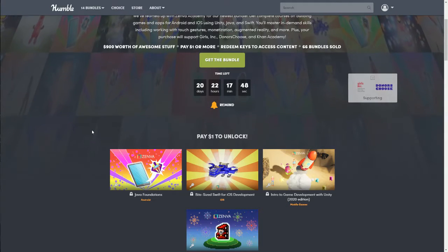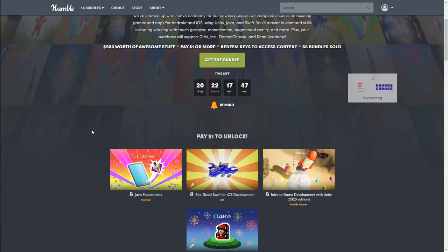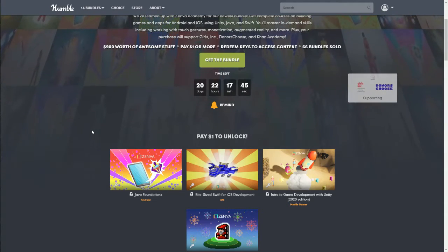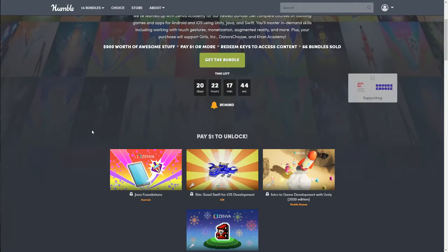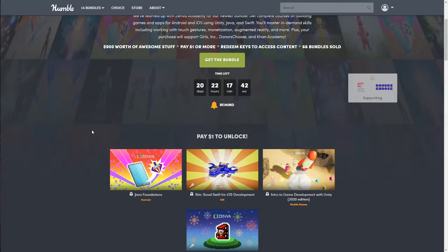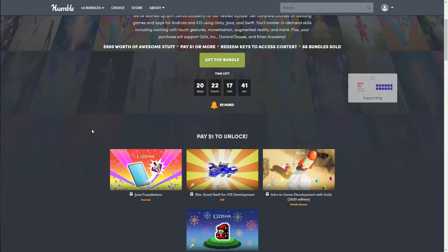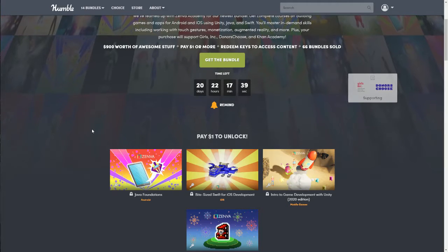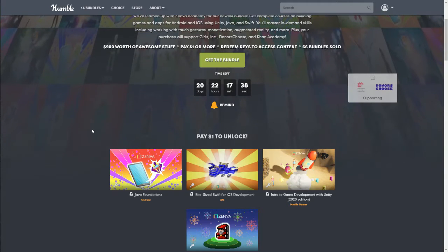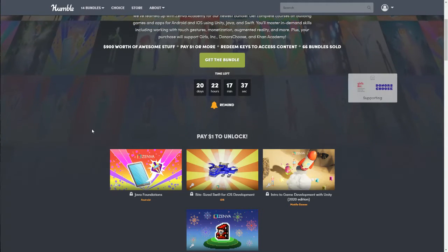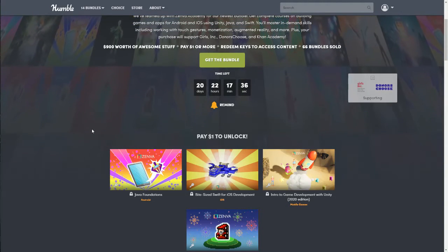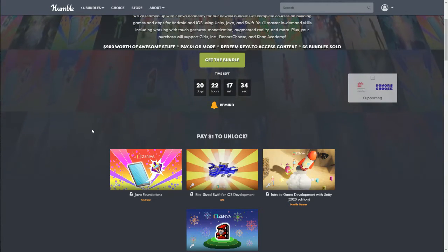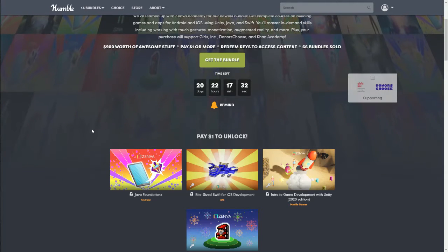I will have my affiliate link down below. If you choose to use that, thank you very much — it does help me out and I earn a little bit of money from it. If you don't want to use that link, that's fine too — you can just go to Humble and check out the bundles.